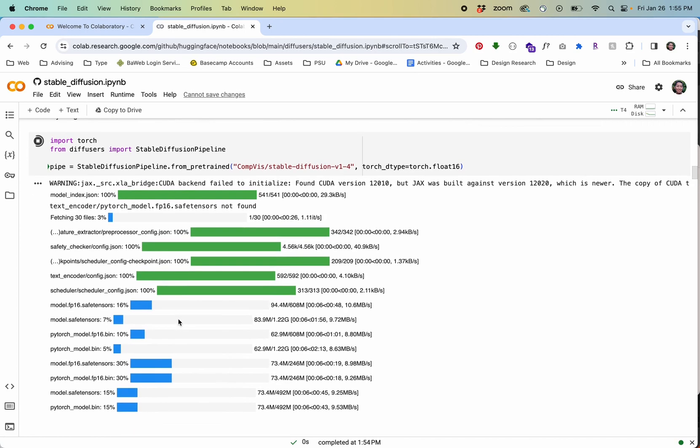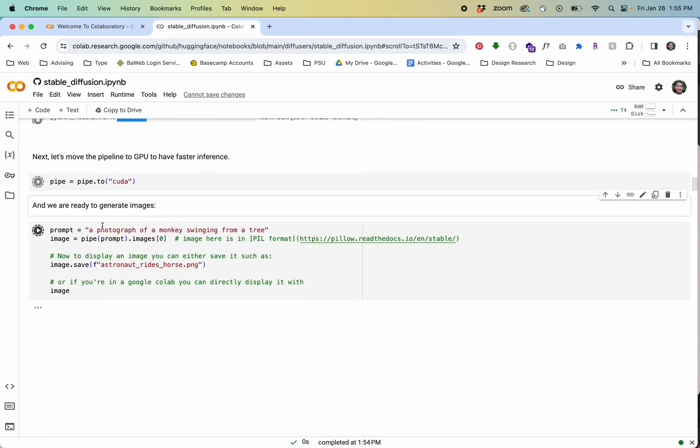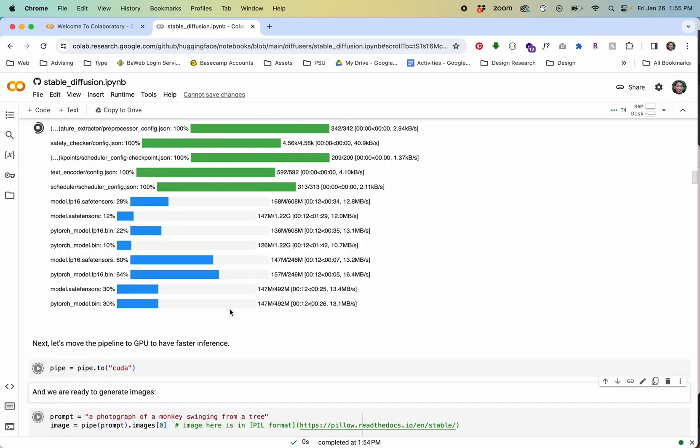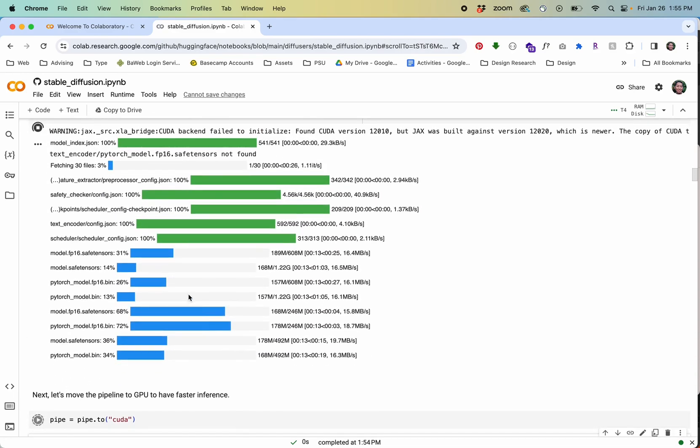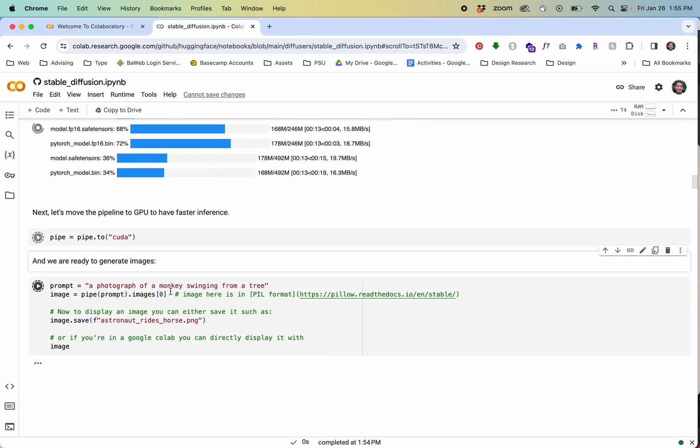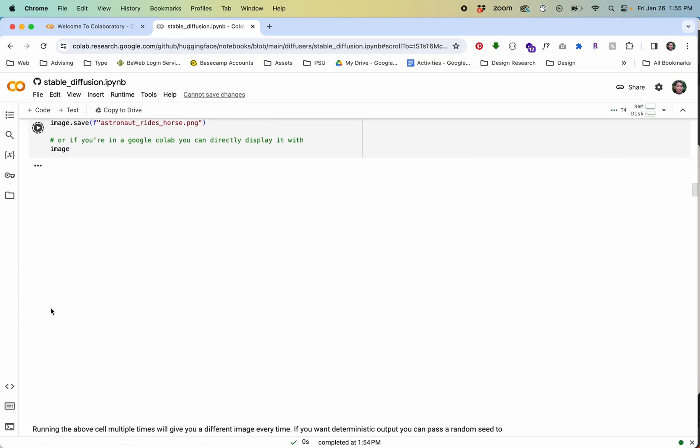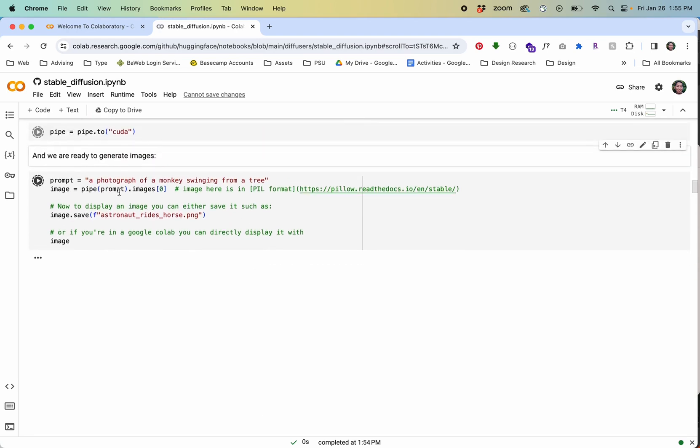You can see it's starting to process this. I won't sit here and let this run but it's going to take some time and then it's going to run block by block. If we want to redo something change the output the prompt we can do that right in here and we can run it again by pressing play.